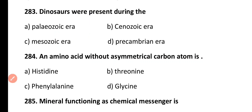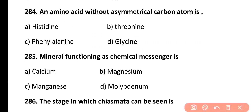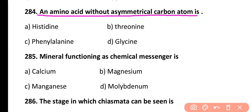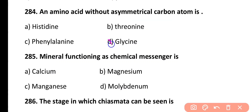Question 284. An amino acid without an asymmetrical carbon atom is: histidine, threonine, phenylalanine, or glycine. Correct answer is Option D. Glycine is a simple amino acid that is without a chiral carbon or asymmetrical carbon atom.